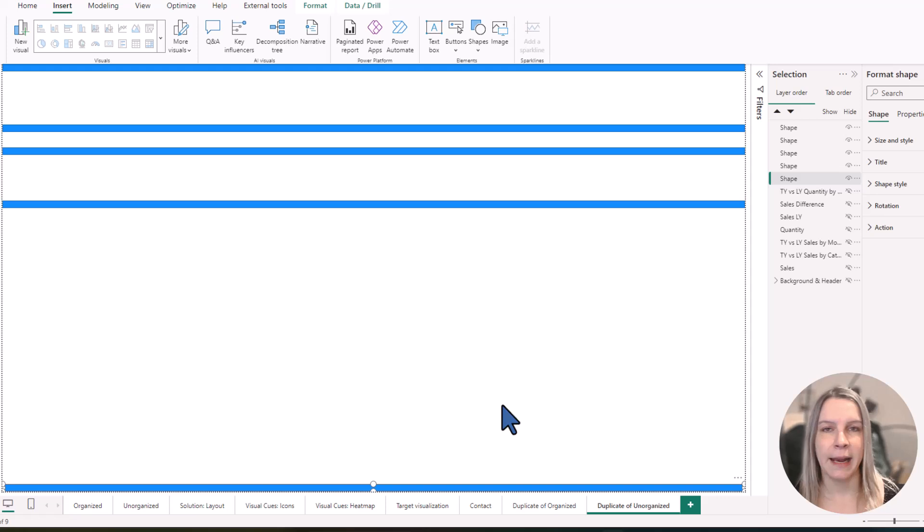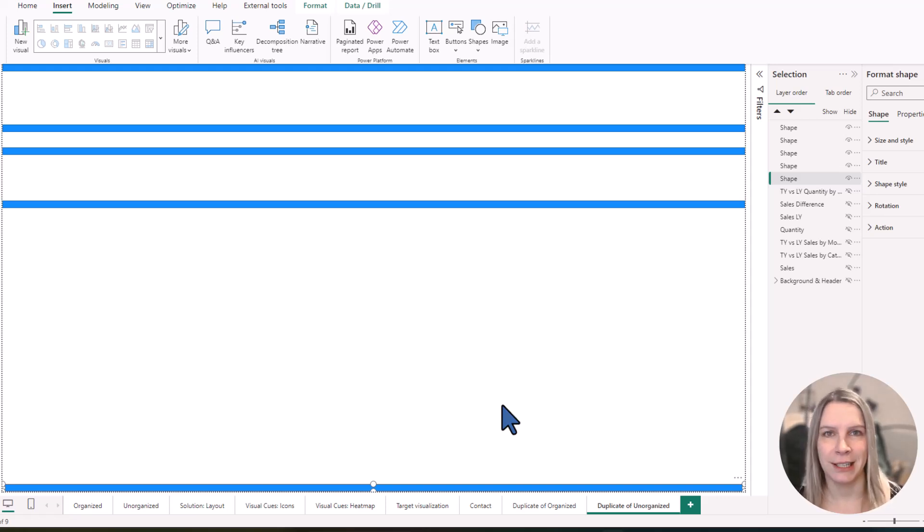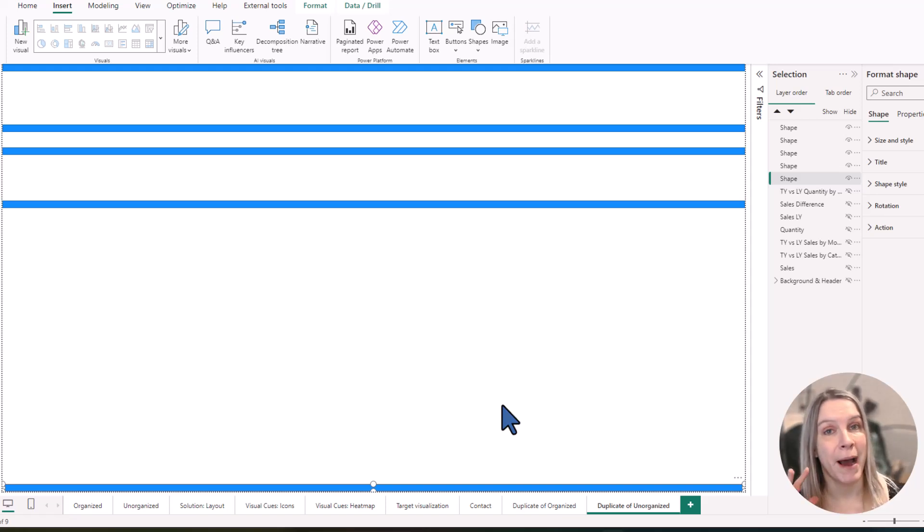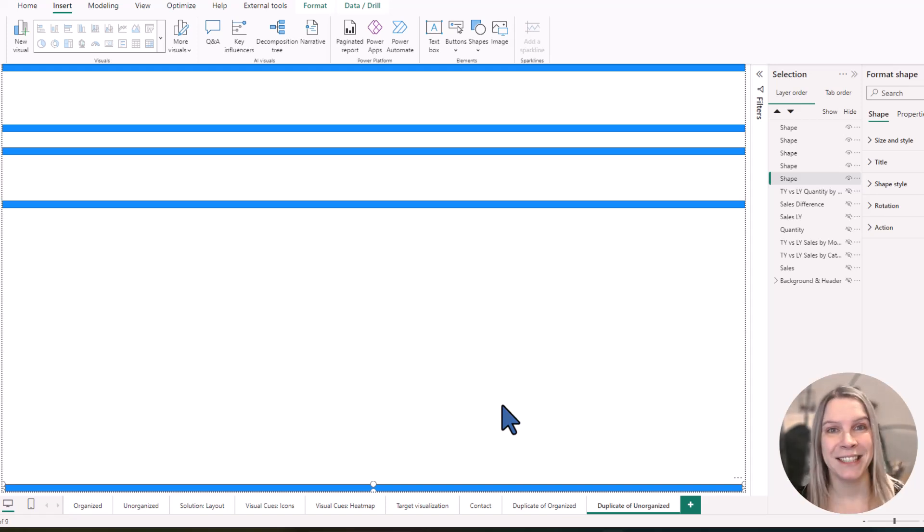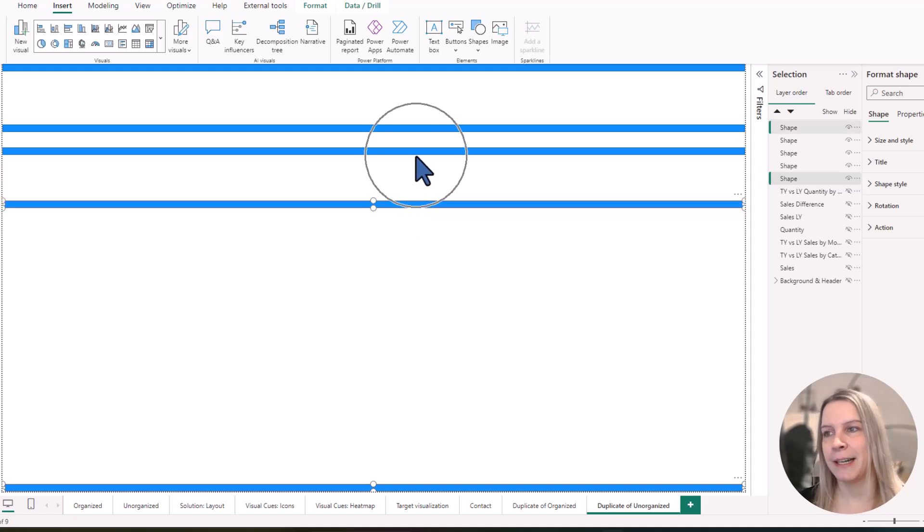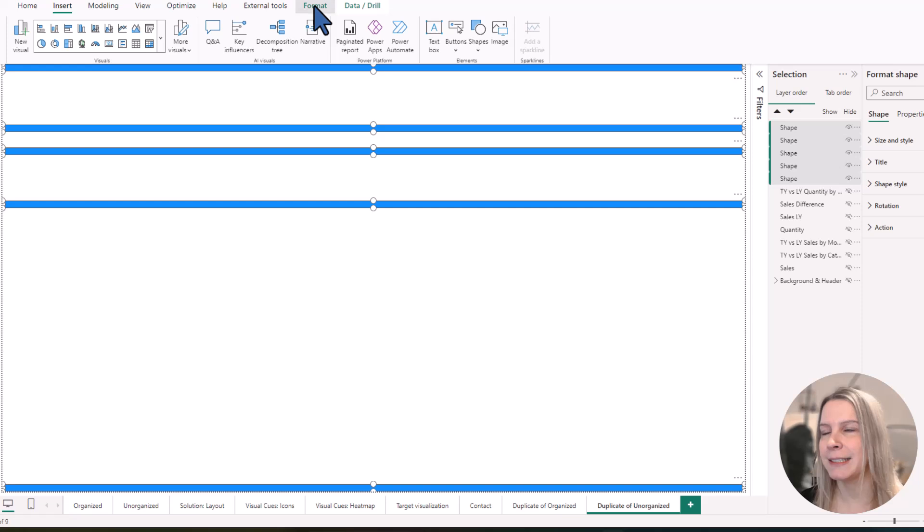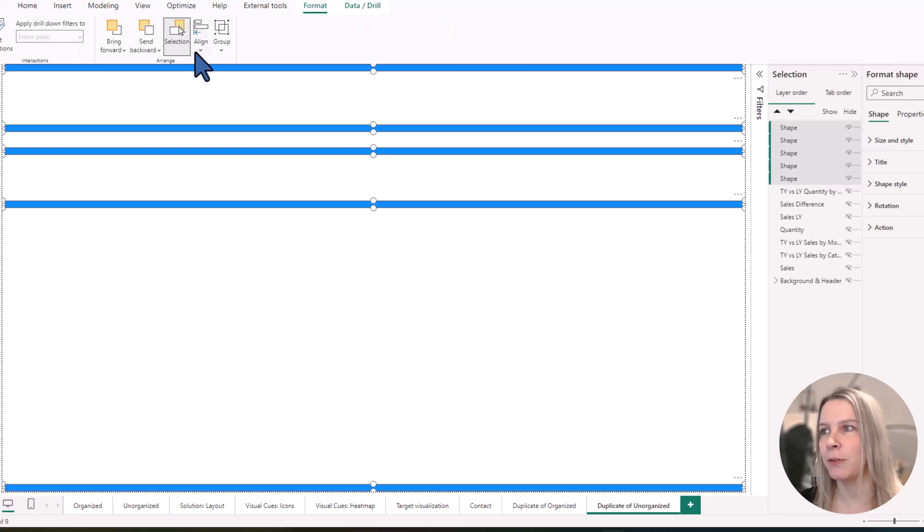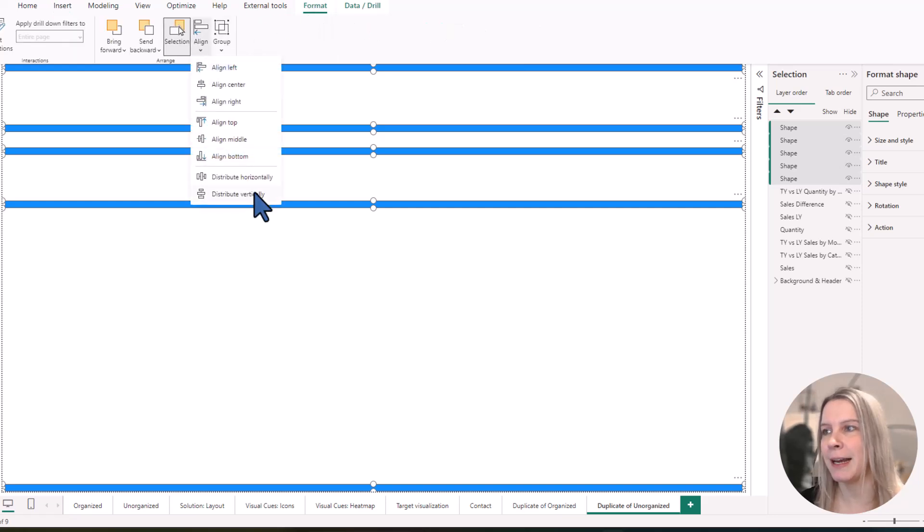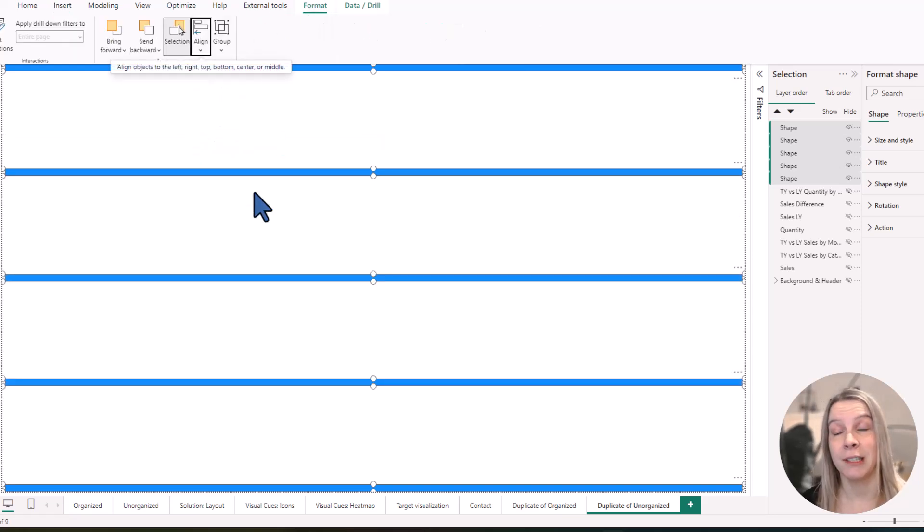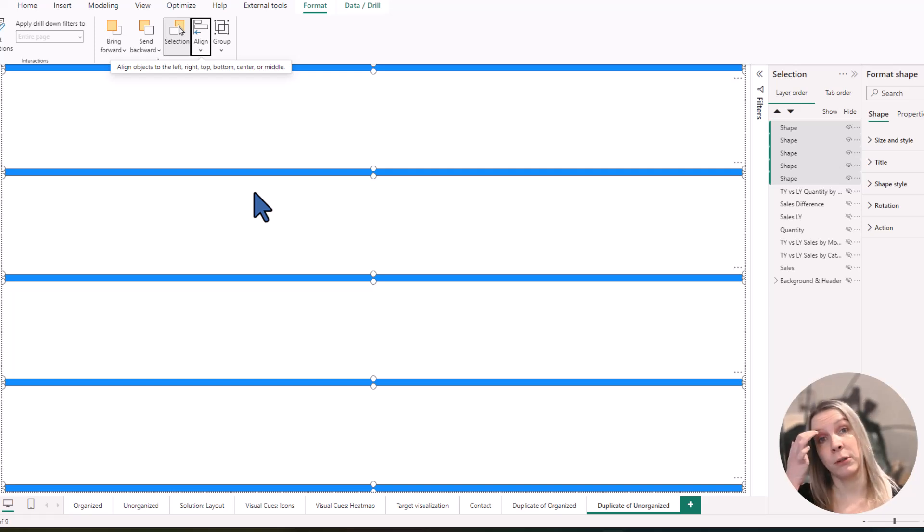And now you maybe wonder, how do I arrange all these lines in the same distance? I can't even arrange my report. There's an easy way. Just click on them, hold control pressed and click on each of these lines and then go to format, align, distribute vertically. Now they are all distributed vertically.